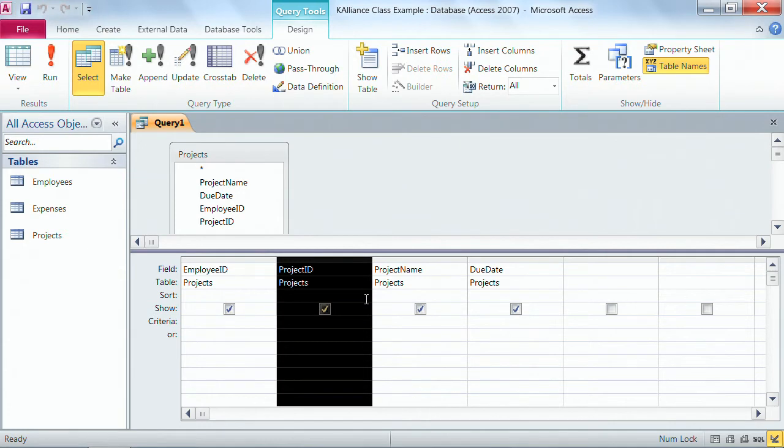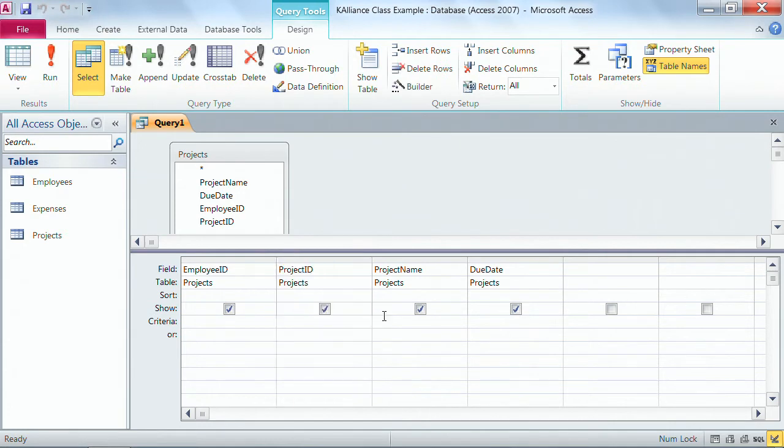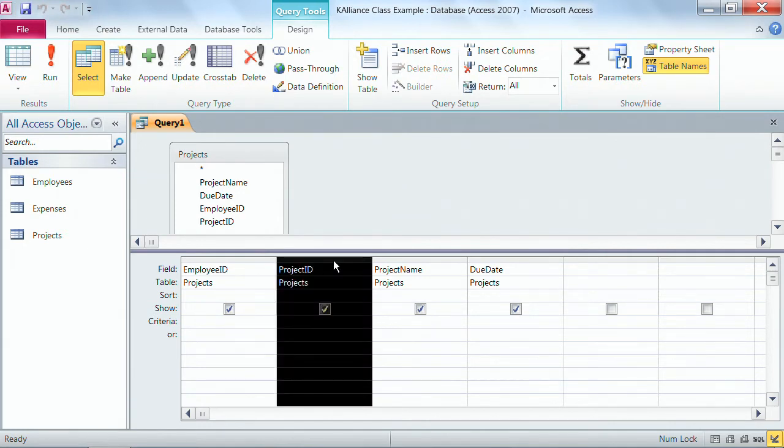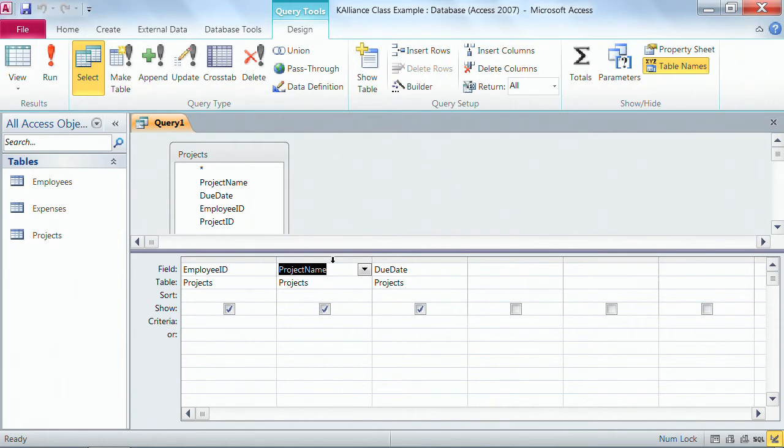If you don't want a field in your grid, you simply click with your thick black arrow and hit your delete key on your keyboard and that can be deleted.